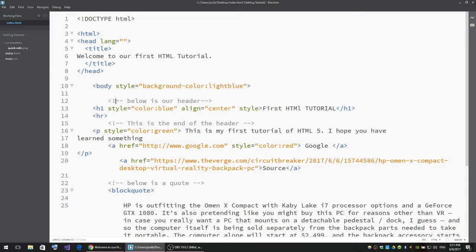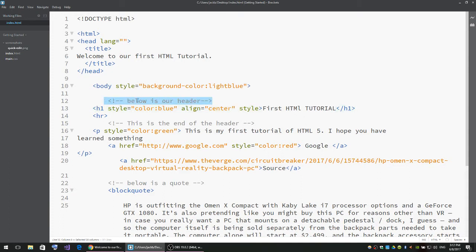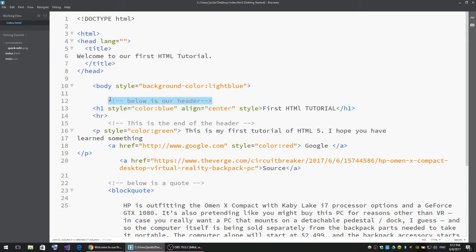exclamation mark and two dashes, then you write whatever you want, then two dashes and greater sign. If you want to know more about comments, just go to W3Schools and type